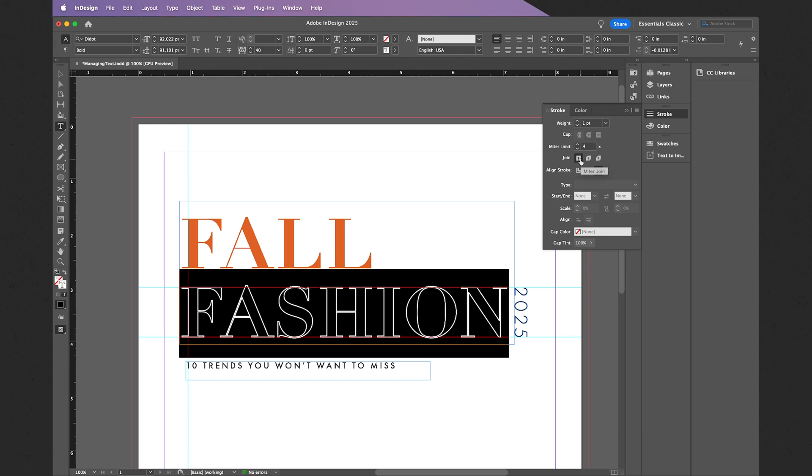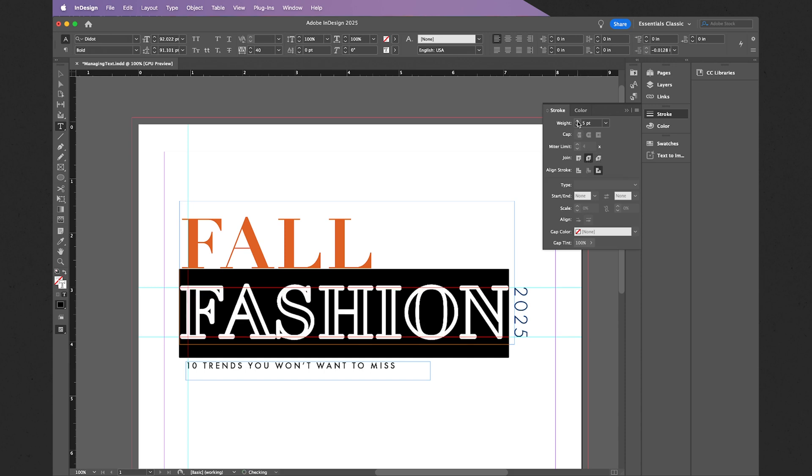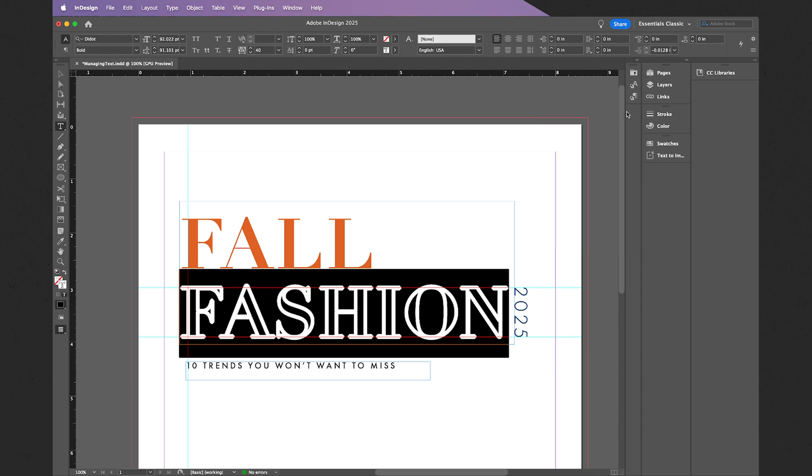To see this more clearly, for example with the round join, let me just increase the weight. We can see those joins modify with these different options. Personally, I actually did not want the stroke on these letter forms, but I wanted to do so for demonstration purposes, so let me just undo this, and there we are back to the start.